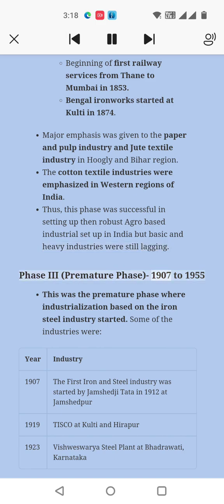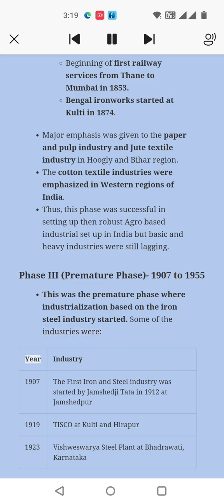Phase III: Premature Phase, 1907 to 1950s. This was the premature phase where industrialization based on the iron and steel industry started. Some of the industries were: the first iron and steel industry started by Jamshedji Tata in 1907 at Jamshedpur; IISCO at Kulti and Hirapur (1919); and the Visvesvaraya Steel Plant at Bhadravati, Karnataka (1923).